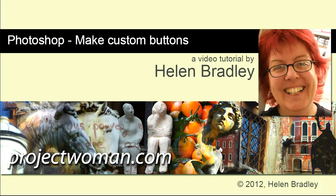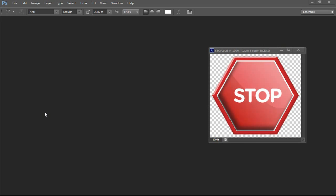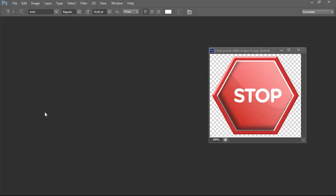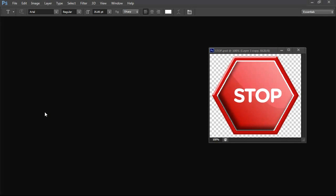In this tutorial I'm going to show you how to make custom buttons in Photoshop. This video was really born of necessity. What I needed for a project I was working on was a stop and a go sign.